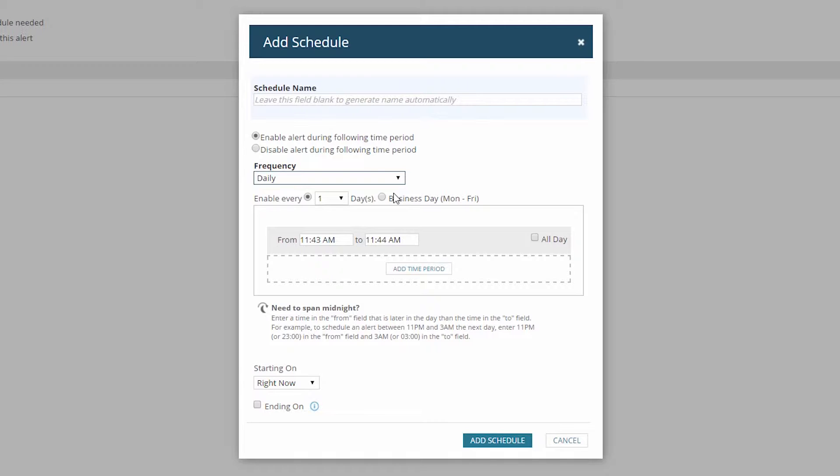For instance, suppose I need my alert to run only during regular business hours, excluding lunchtime, and every Thursday night from 7-10pm, but never on New Year's Day.